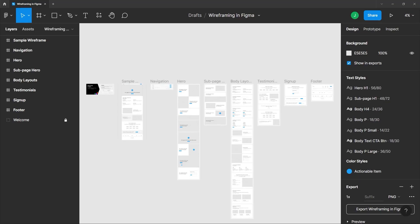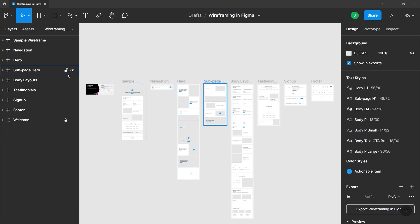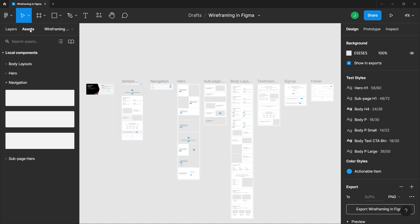All right, so I'm still working on the same file here and what we're gonna look at in this lesson is the asset panel. If you go on the right panel here beside the layers panel, we have the asset panel. All you have to do is click that and in here you will see all of the local components or assets of this project.